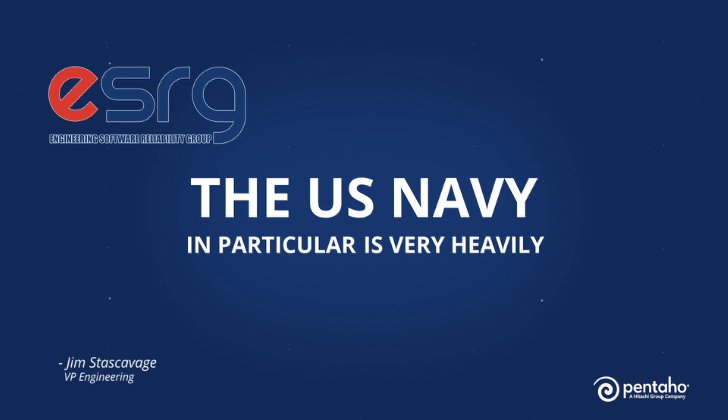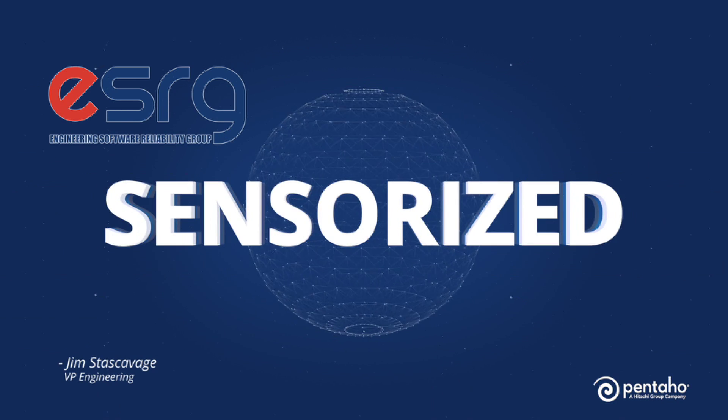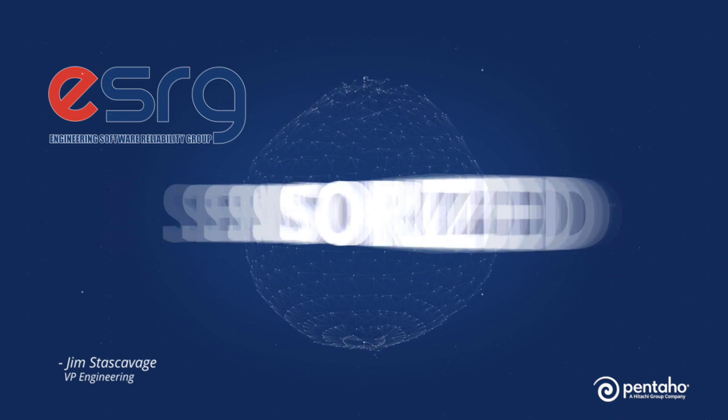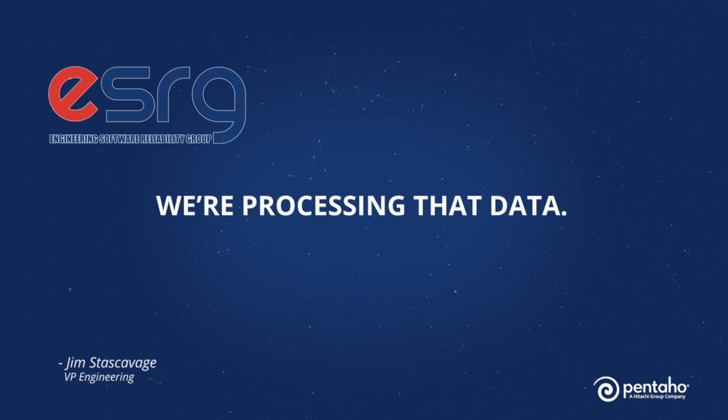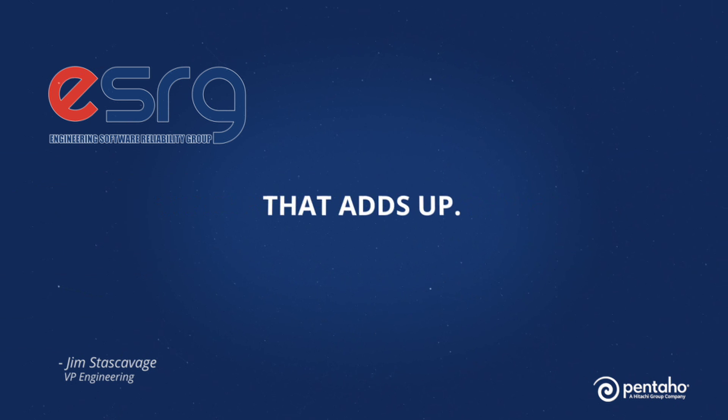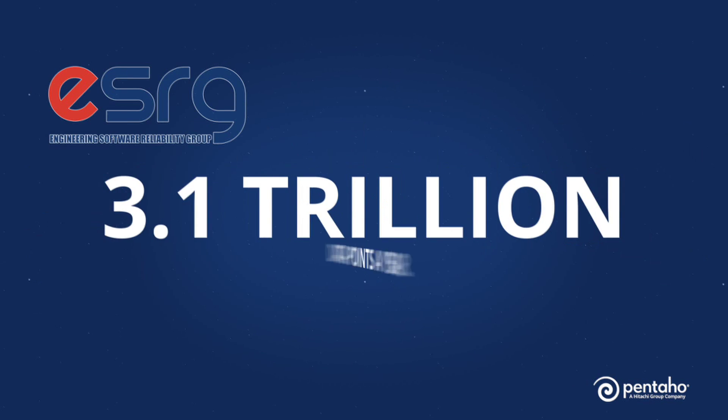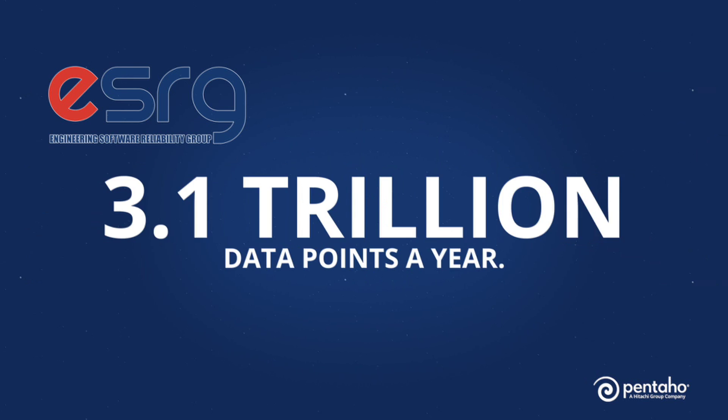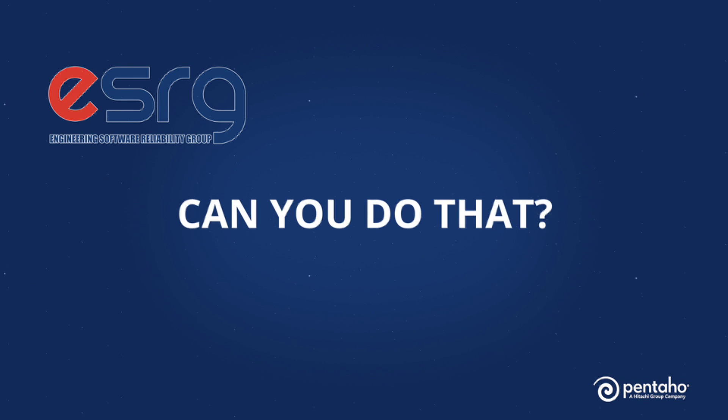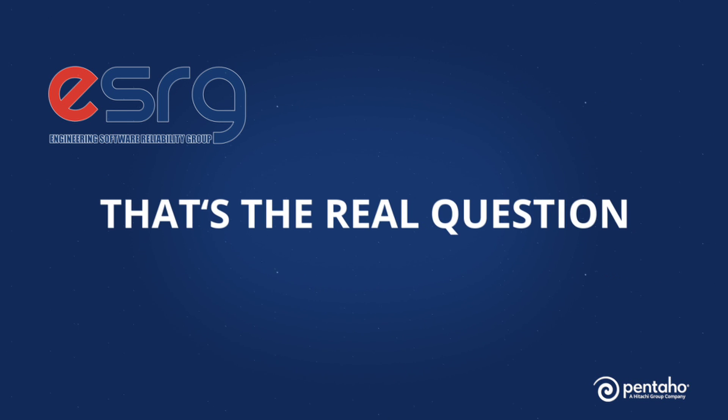The U.S. Navy in particular is very heavily sensorized. We're processing that data, that adds up, and it accounts to monitoring 3.1 trillion data points a year. That's a lot. What can you do? Can you do that? That's the real question.